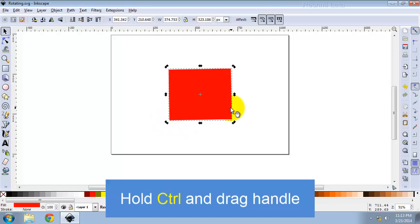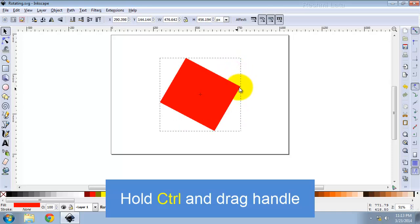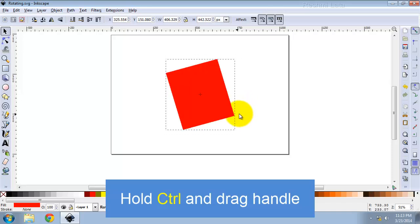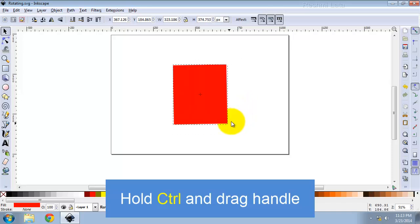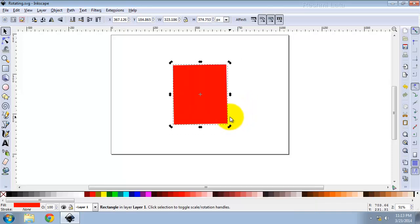Press Ctrl to restrict rotation to 15 degree steps. Drag the cross mark to position the center of rotation.